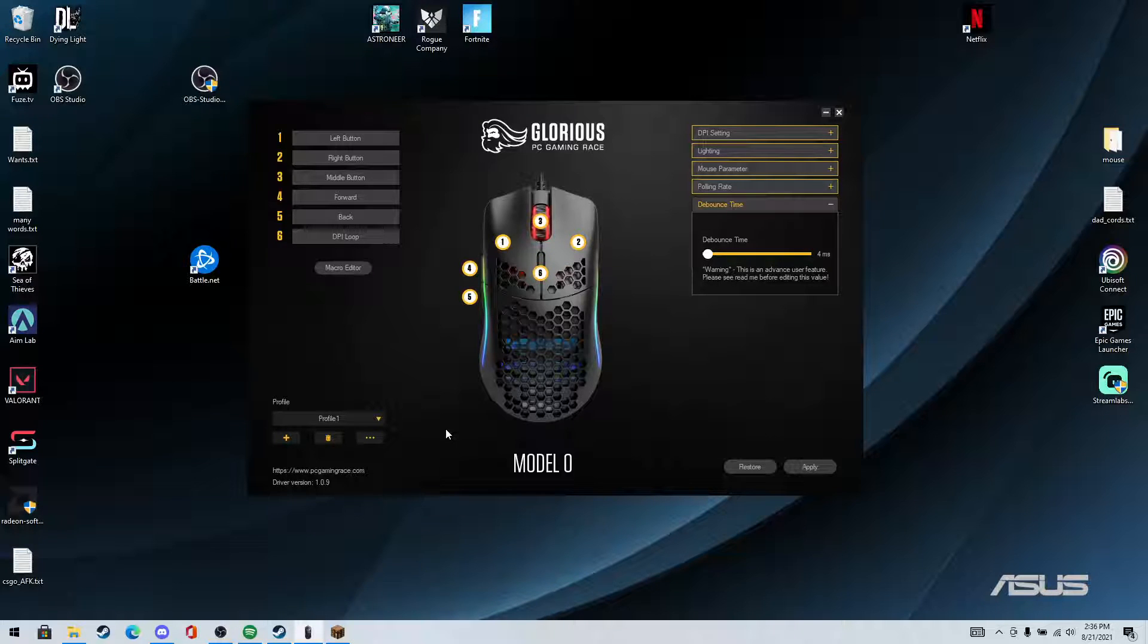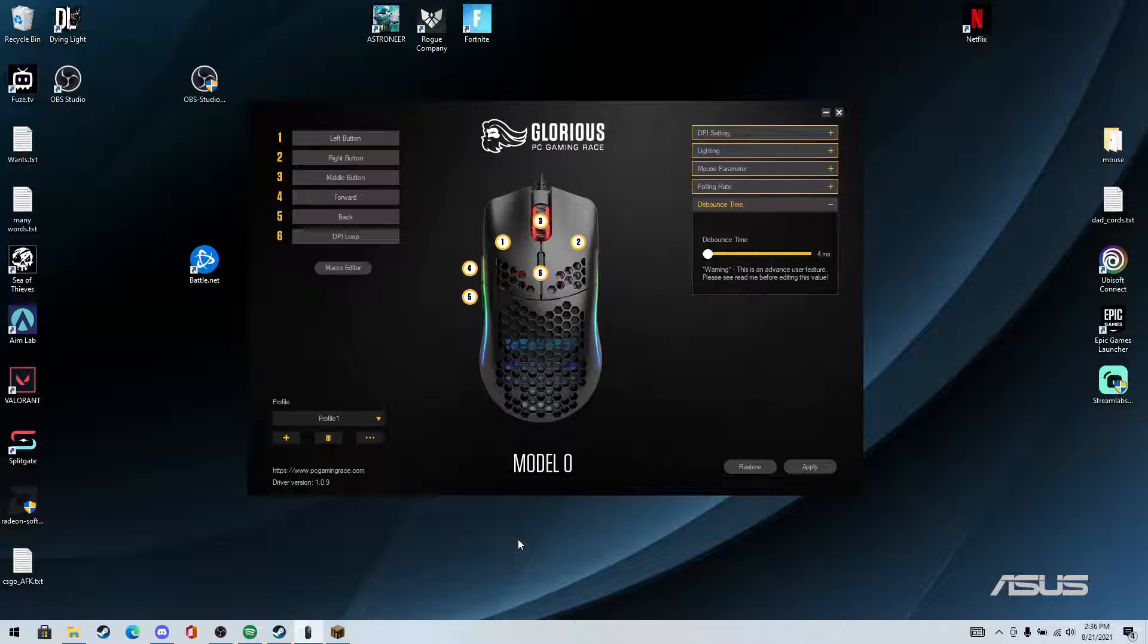So in this video, this is going to teach you how to triple click, how to get a triple click, mainly for Minecraft so you can bridge it easier or whatever.